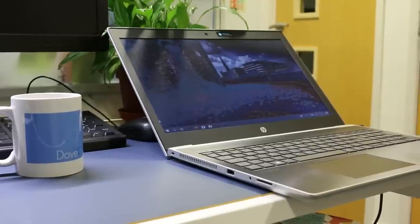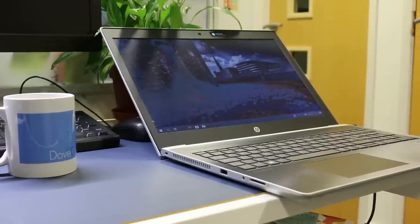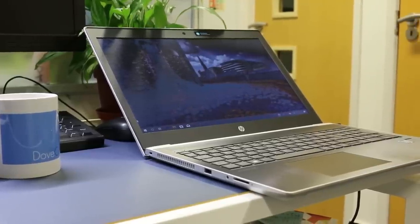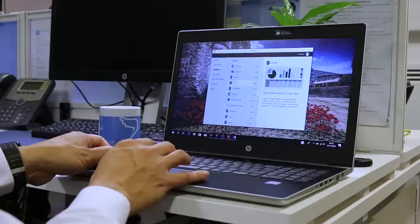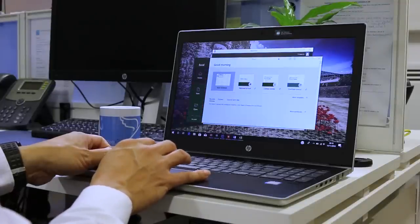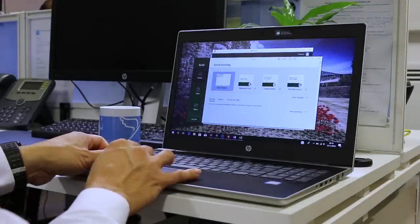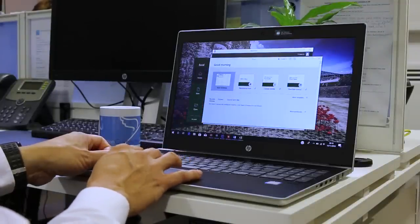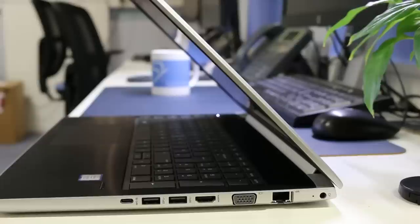The downside is the cheaper build quality, the poor display panel on this review model and the bulky look and feel. Opt for the full HD IPS model and the 450 G5 is definitely worth a look over the competition.